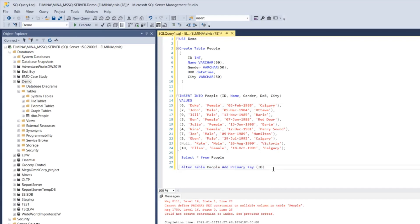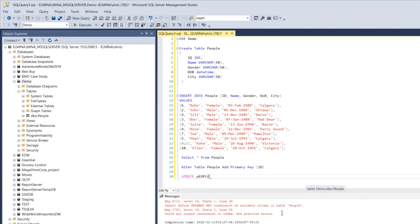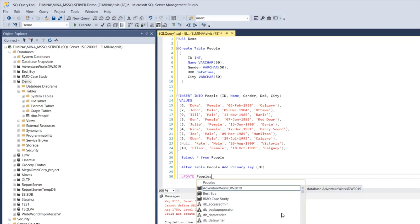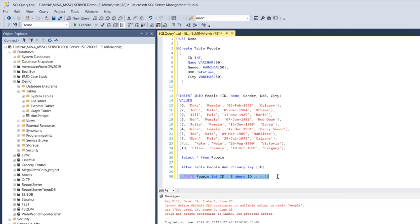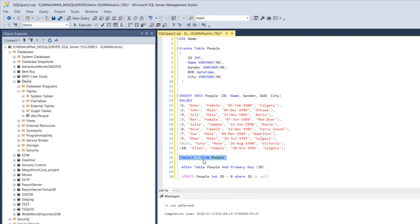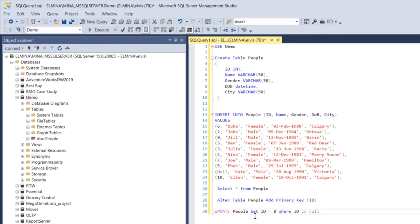To fix this, we can update the record in our table: UPDATE people SET id = 8 WHERE id IS NULL. Once we run this command and select from the table, our null record will be gone.